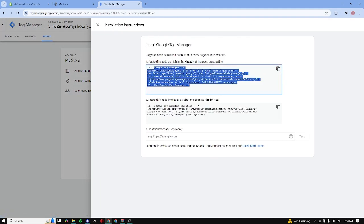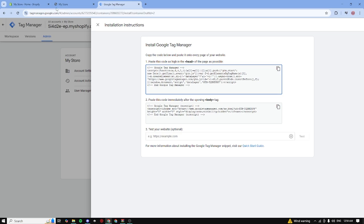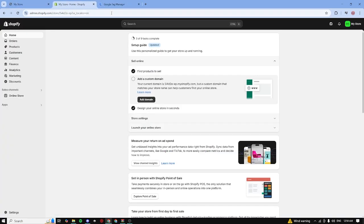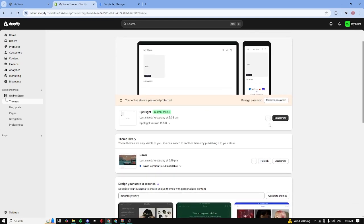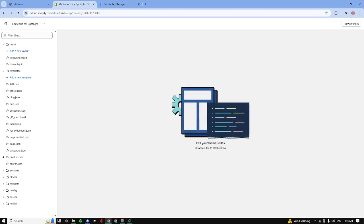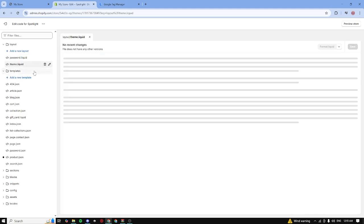So now to actually install it, go back to your store, click on online store. Wait for it to load and then click on these three dots right here. Click on edit code and now click on theme.liquid.